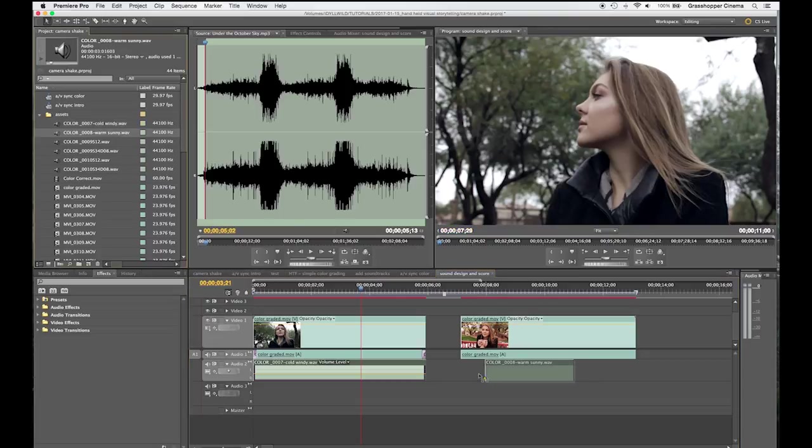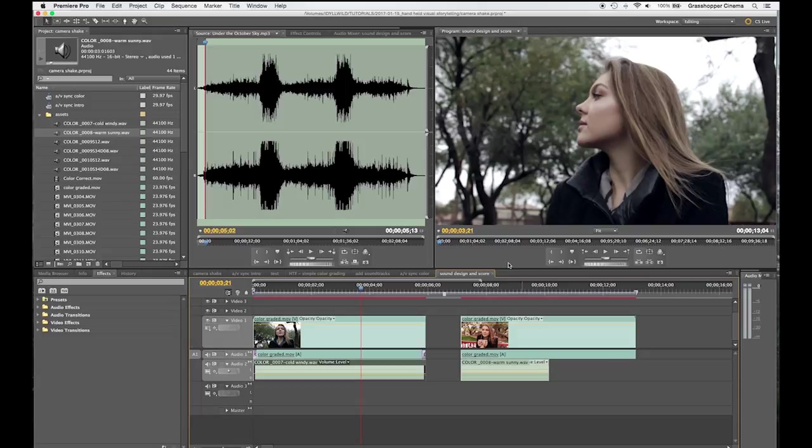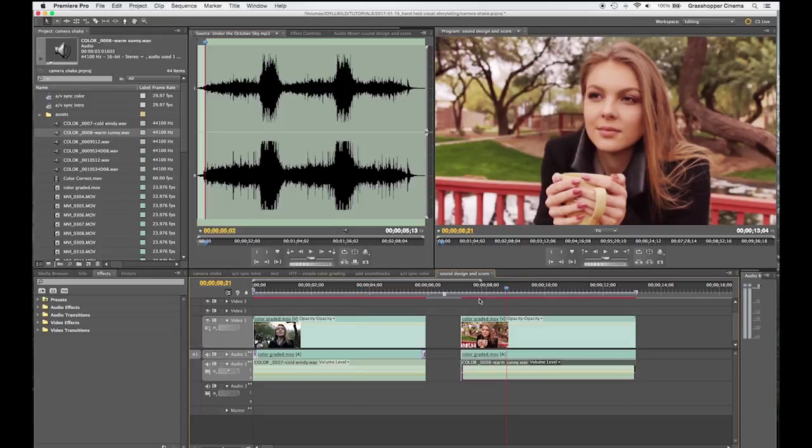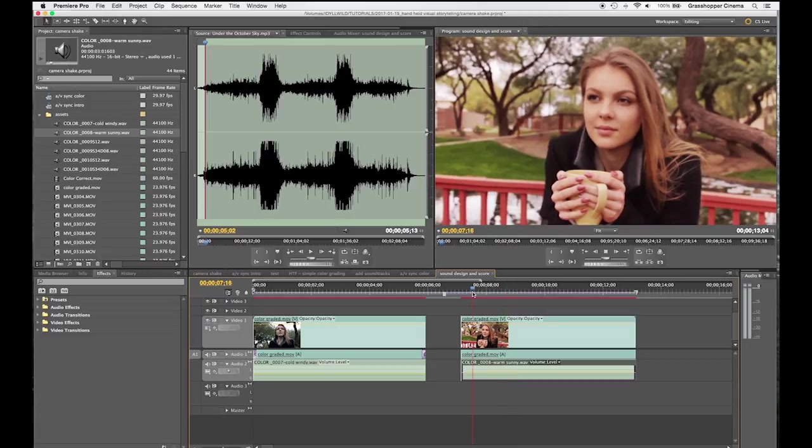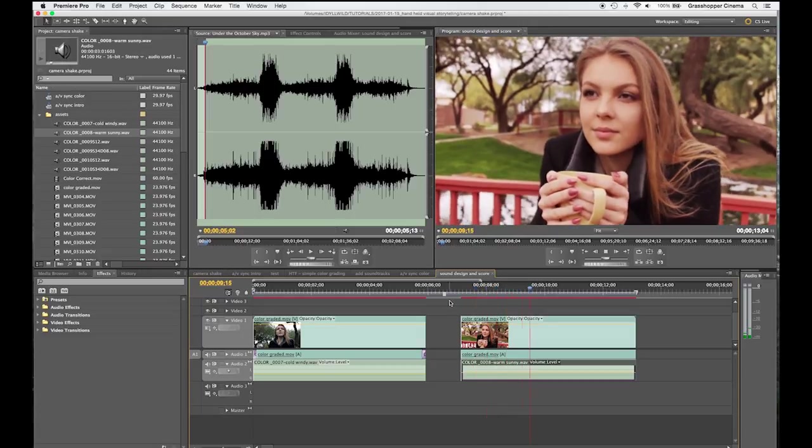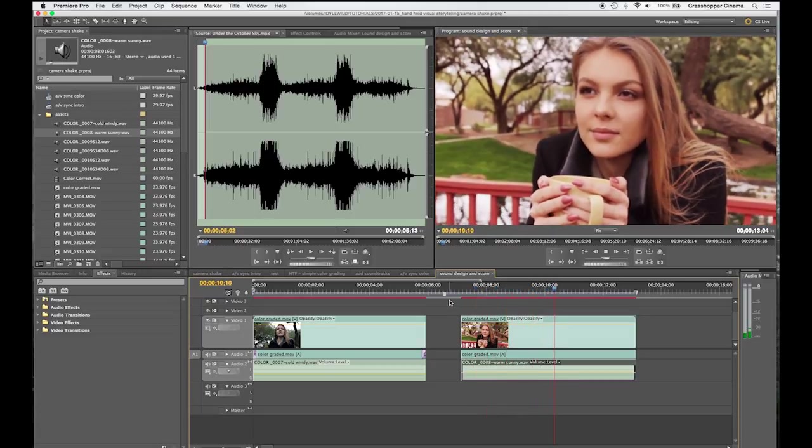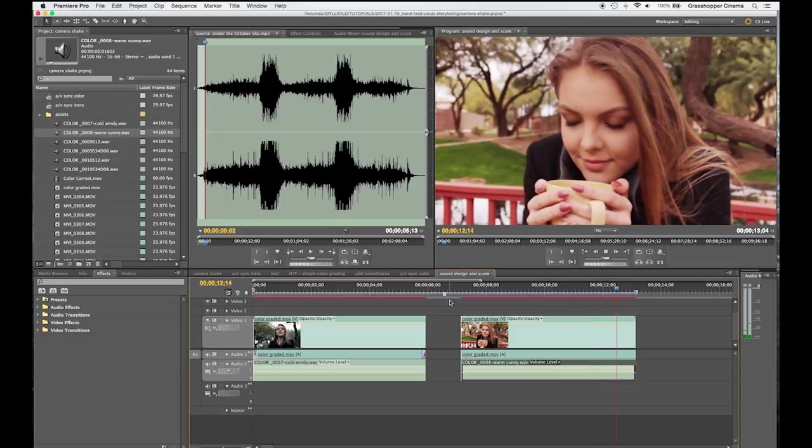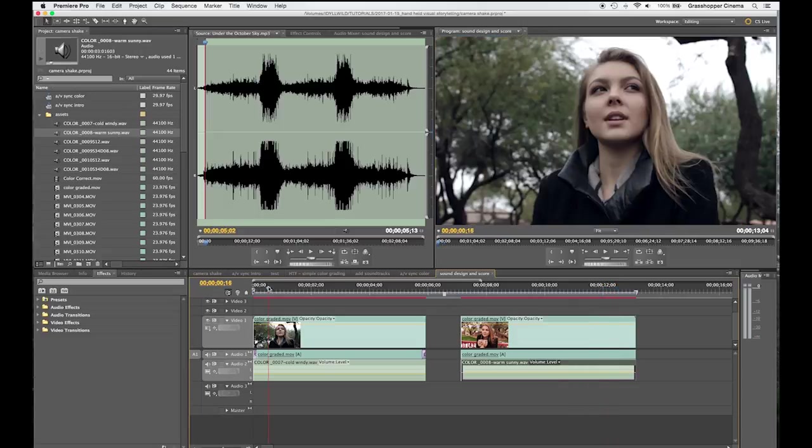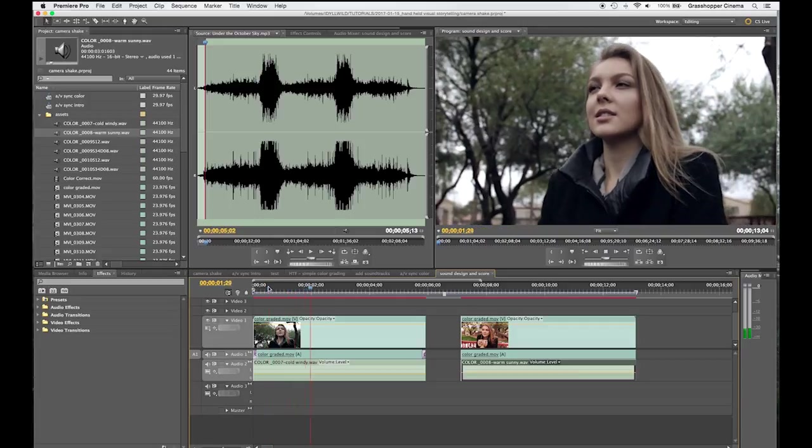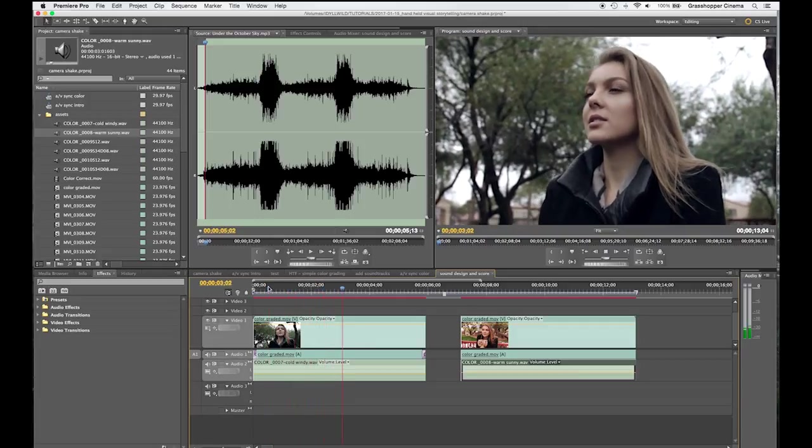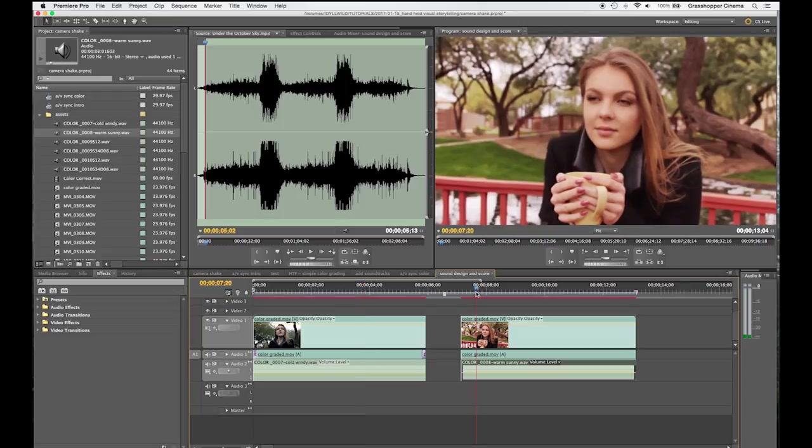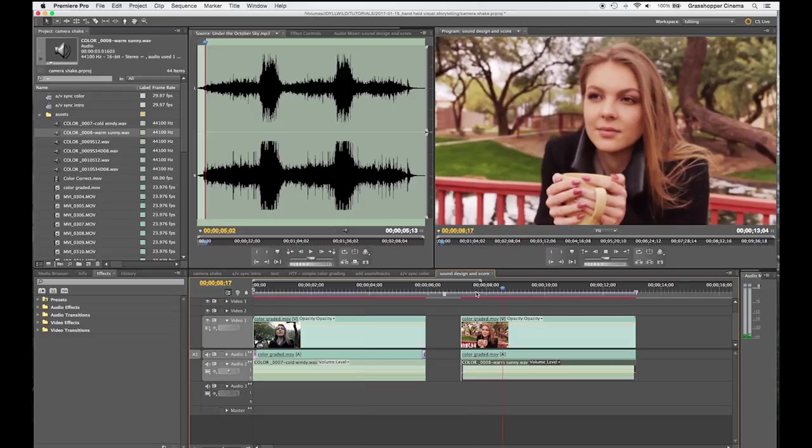We're going to bring this down into our footage. Only now we're over here in the warm sunny footage. So, let's take a listen to this. Yeah, I think we're even making more of a difference in the two different scenes here. Cold and windy. Warm and sunny.